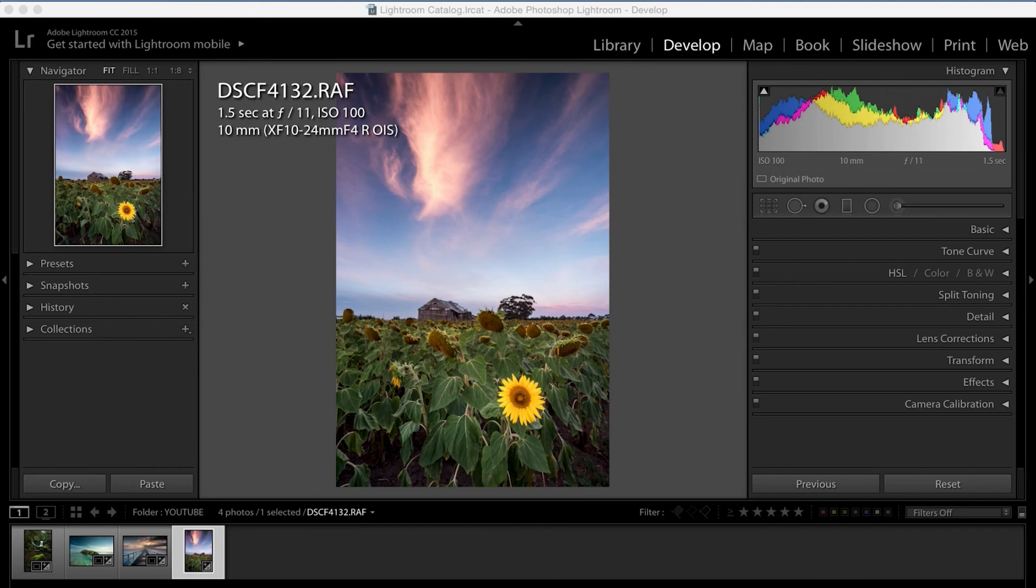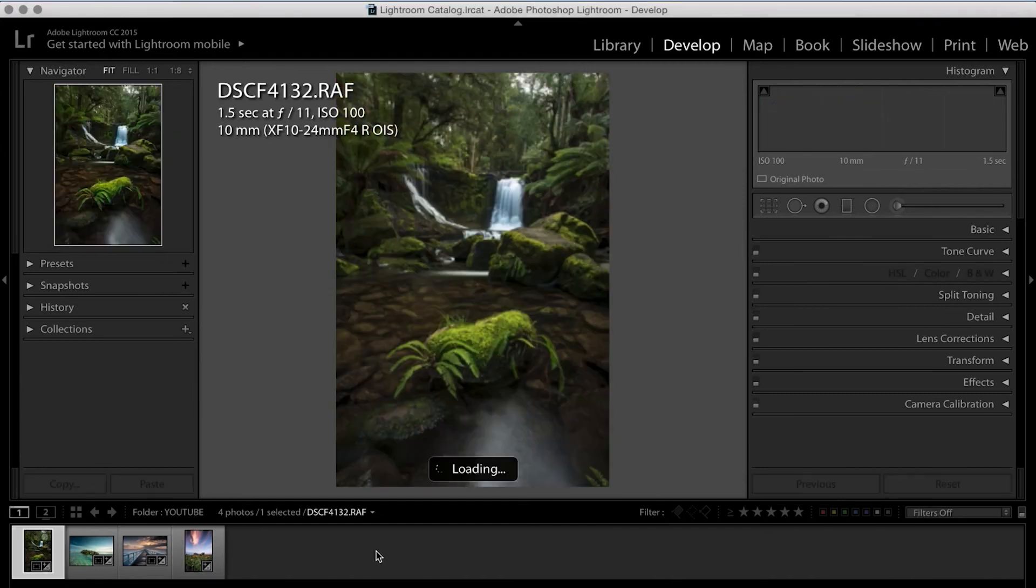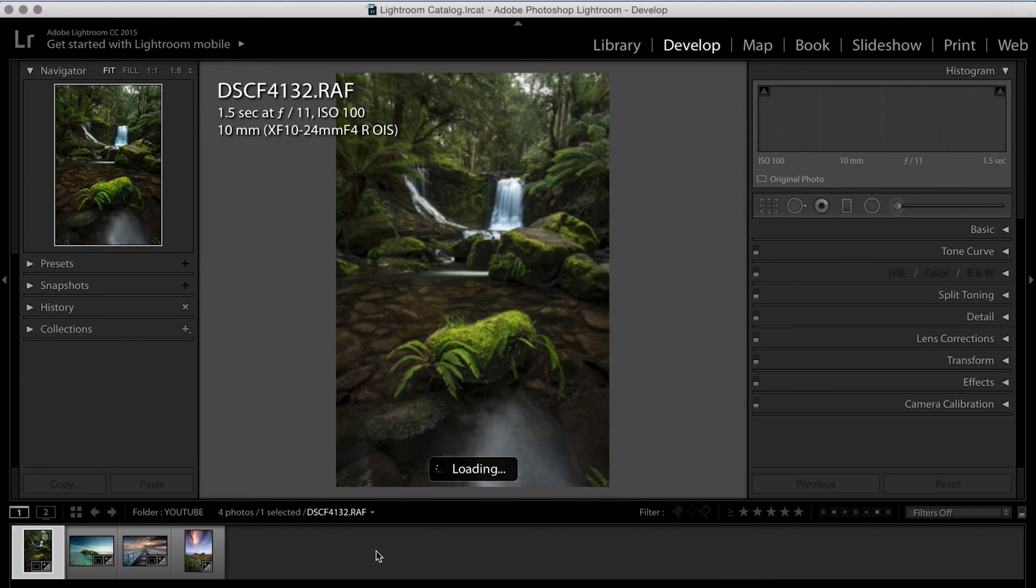So here we are, I reckon it took me about five minutes to do four images. So one minute per image, I think it's a pretty good edit time. And let's work through them one by one.